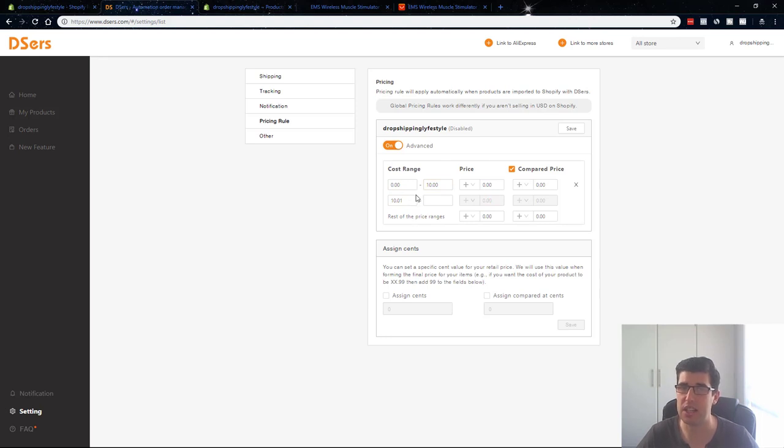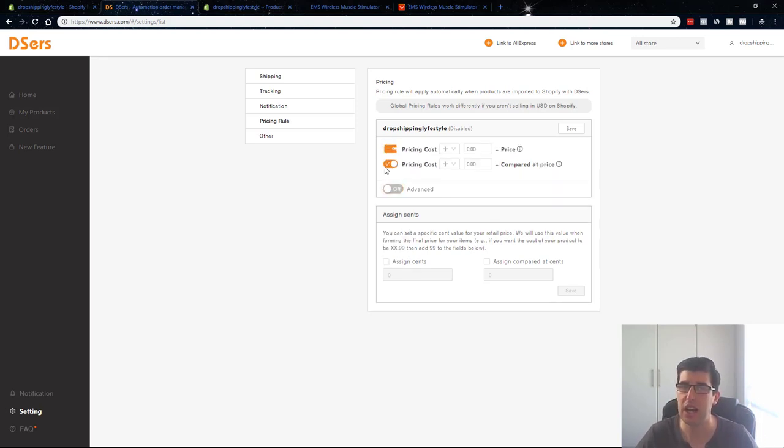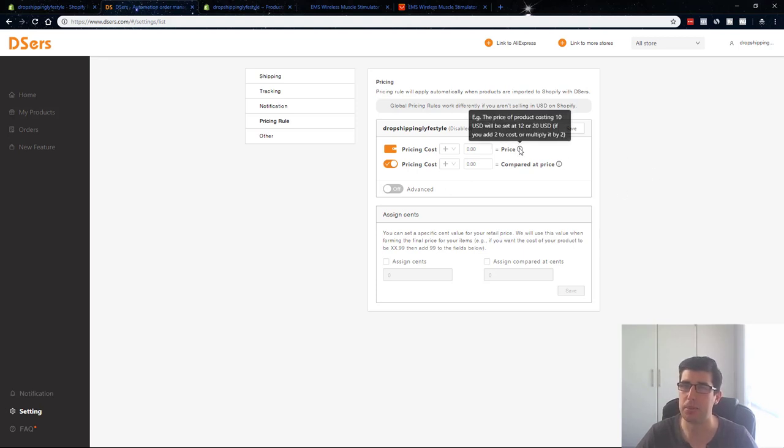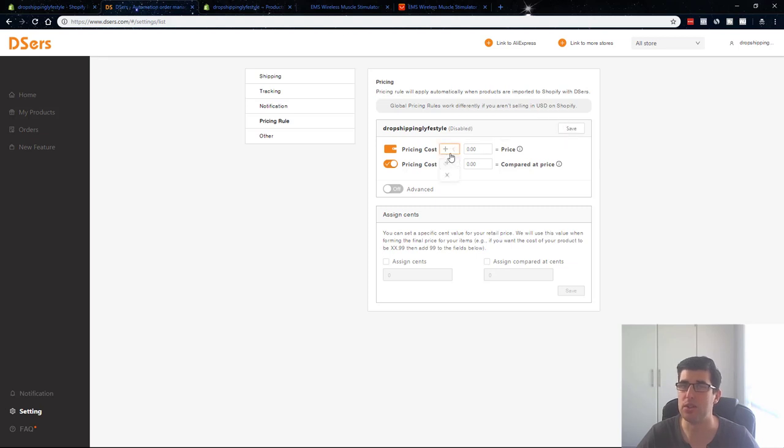You got your notifications. I always recommend turning on your notifications. Nothing wrong with being informed. You got your shipping table. So if you want to set your price times by or plus or whatever, you can go advanced as well. So you can set your cost range. Keep it simple. So just keep that simple and have a look at that. So again, if we have a look here, the price of the product costing 10 USD will be set at 12 or 20 USD if you add a cost of two dollars or multiply by two.